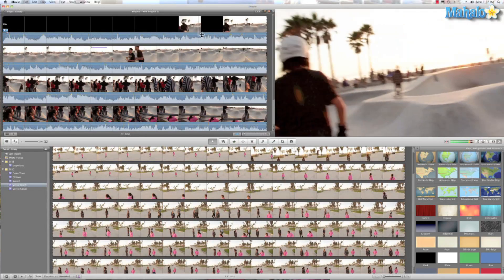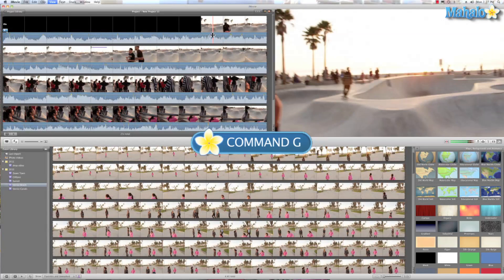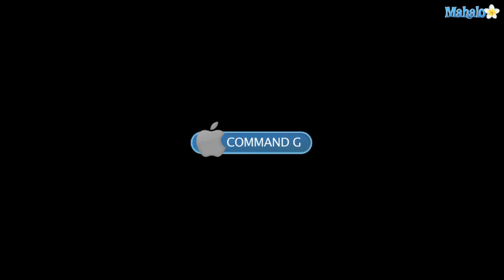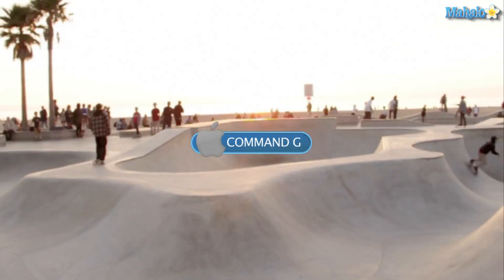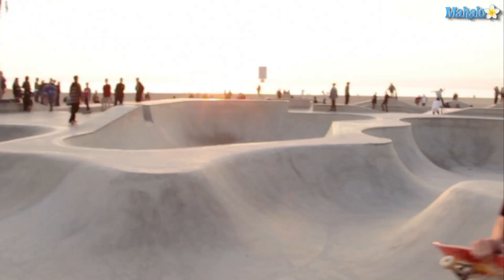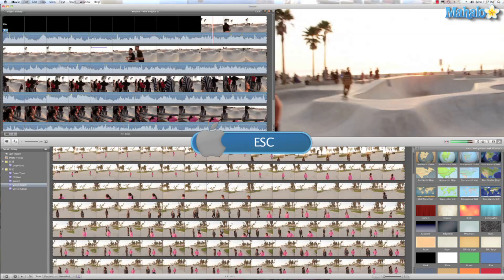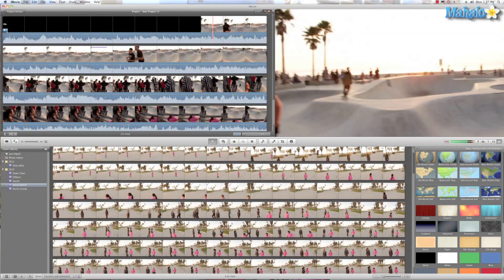And going along with the spacebar, Command G will play my video in full screen. Then I just use escape—that will take you out of full screen mode.